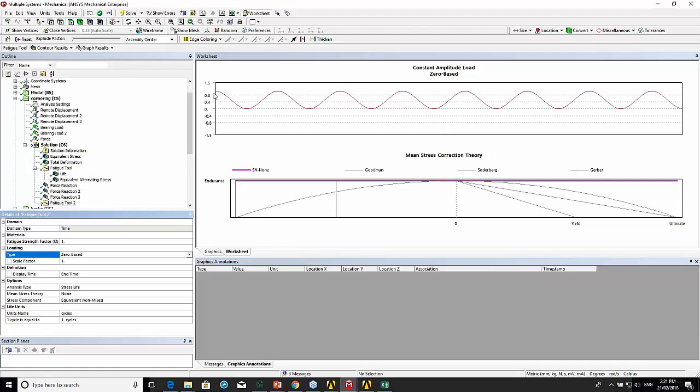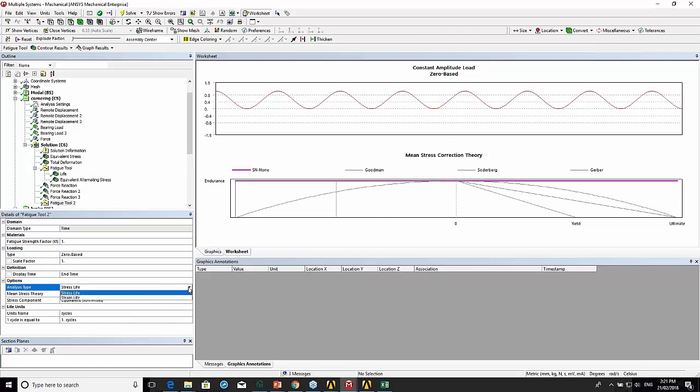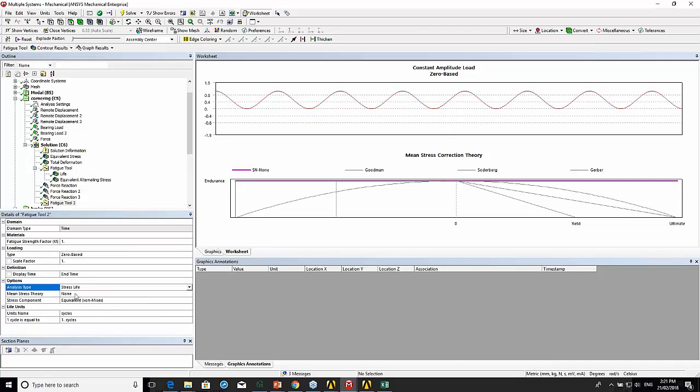This picture here is basically a picture of the scale factor of the loads that it's going to apply when it's doing the fatigue calculation. We're going to do stress life because we're looking at high cycle fatigue, not strain life, which is for low cycle fatigue.